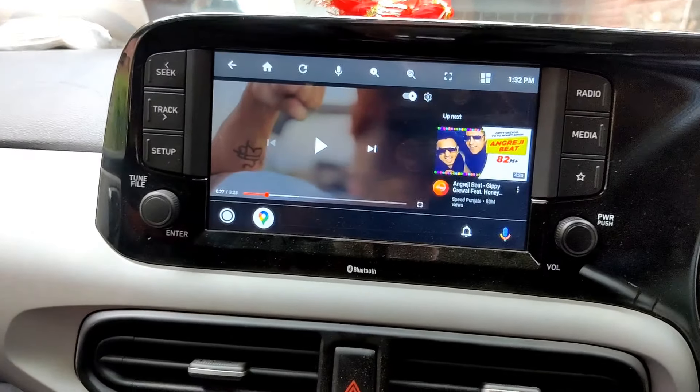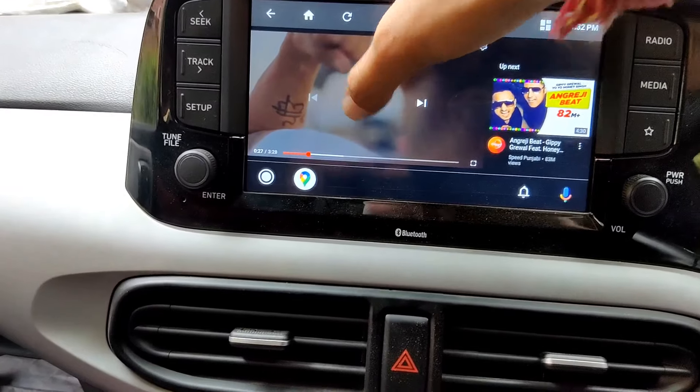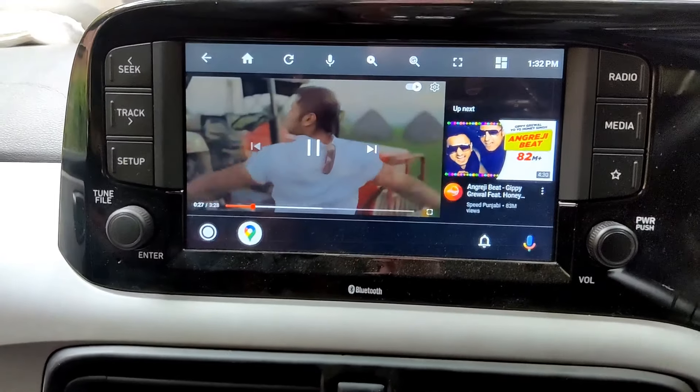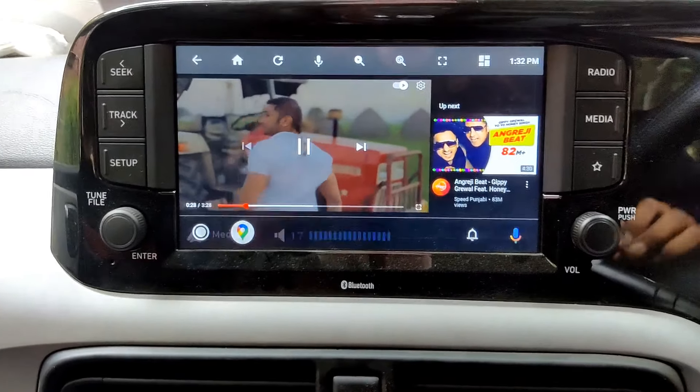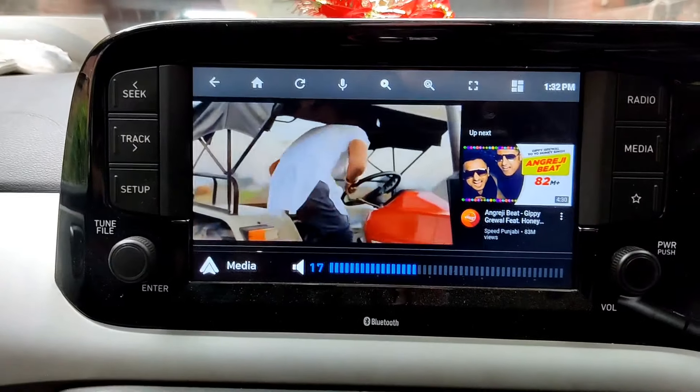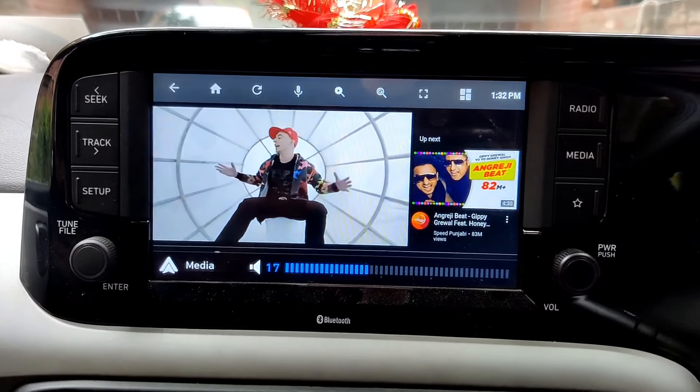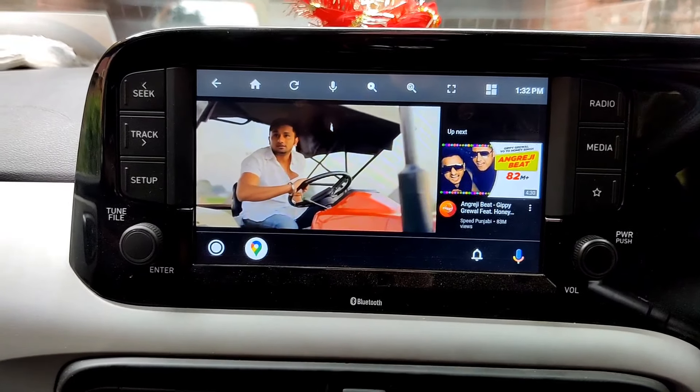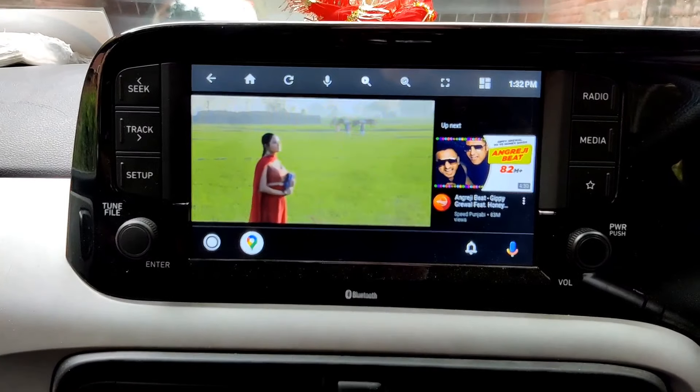So you can see here I can play the video in my car.